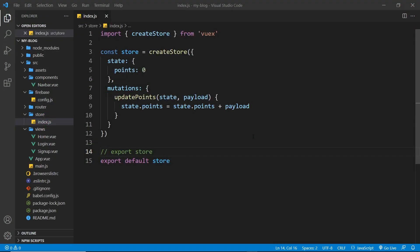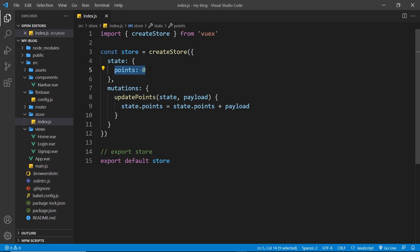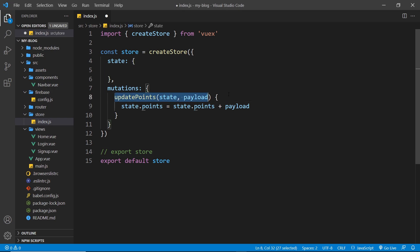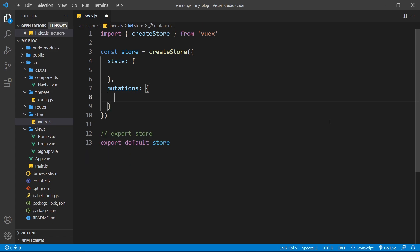Alright, then. So now I want to start to create a store more geared towards authentication rather than this dummy example. So what I'm going to do is get rid of the points right here. We don't need that anymore and we'll get rid of update points as well.